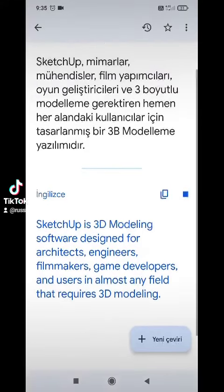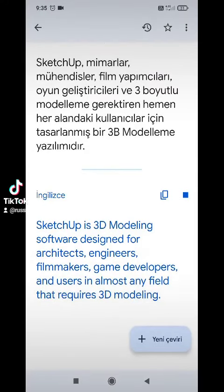SketchUp is 3D modeling software designed for architects, engineers, filmmakers, game developers, and users in almost any field that requires 3D modeling.